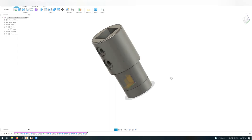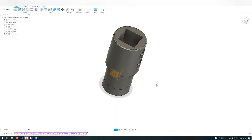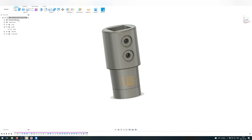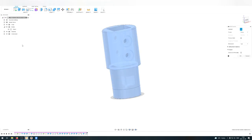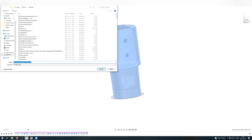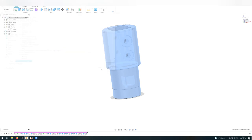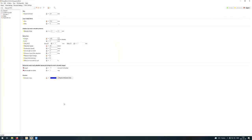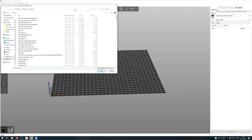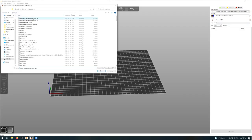So let me now export this part for the slicer and I will switch over to the slicer, this is the software I use. Let me insert this file.